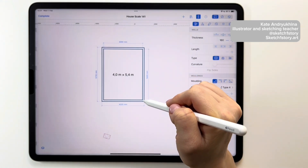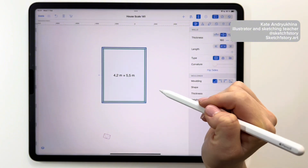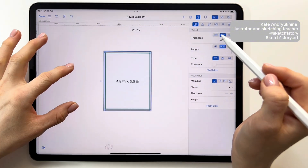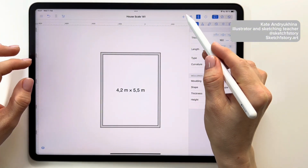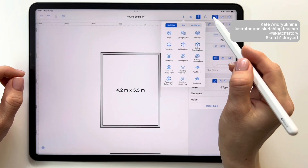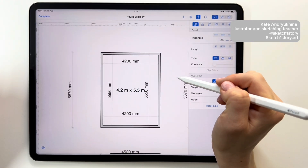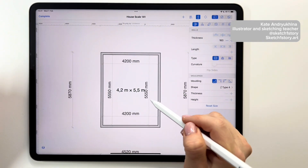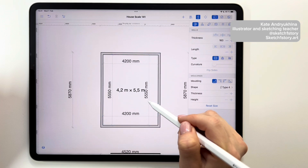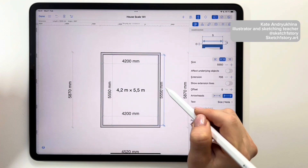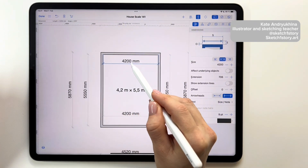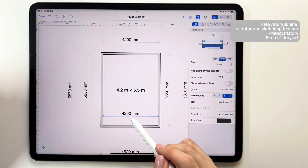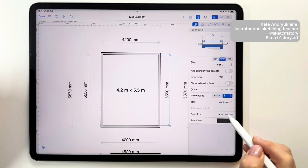Then, using the stylus without lifting it from the screen, I outline the room walls. In the application, you can change the units of measurement in the settings. At this stage you can use your default settings. It's also possible to add automatic dimensions to the plan and adjust them for your project.